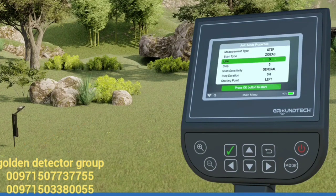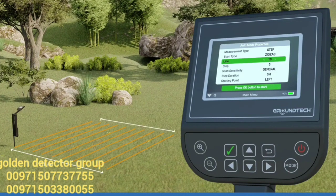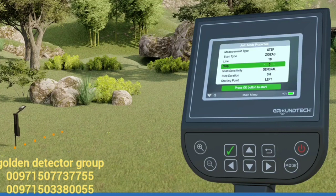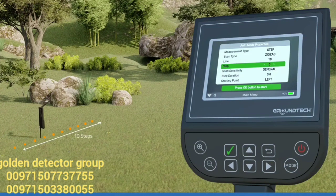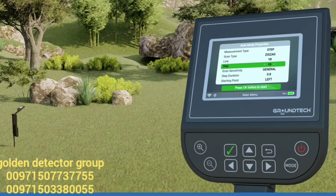Line: you must enter the row size of the search area in meters or steps according to the unit you have selected in the measurement type section. Depending on the number of signal pulses you have entered, you should go to the next scan row when the signal pulses are over. Step: you must enter the step size of the search area in meters or steps according to the unit selected in the measurement type section.